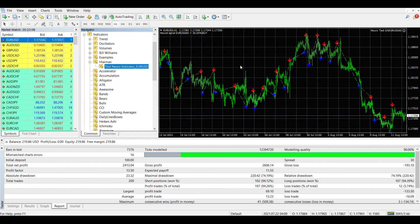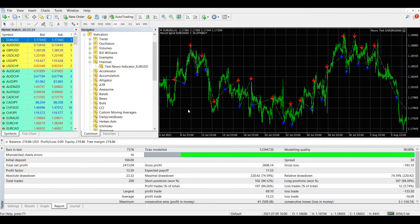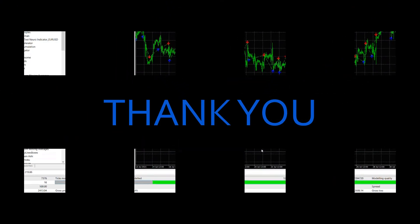That's all I wanted to tell you about the Laman EA generator program. Thank you for taking the time to watch this video. I wish you successful trading.